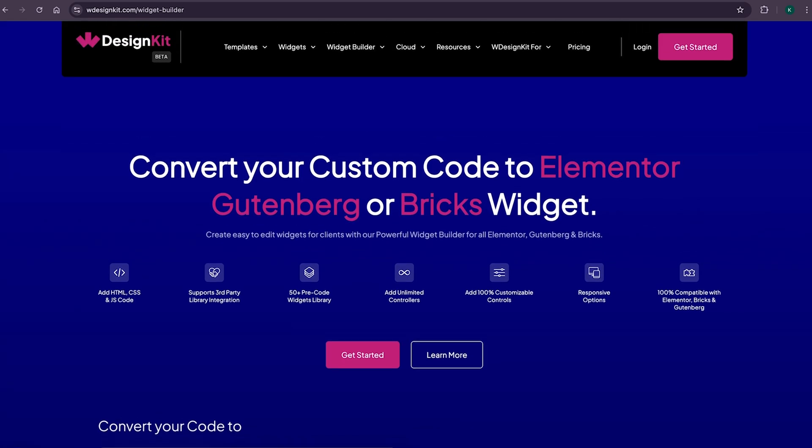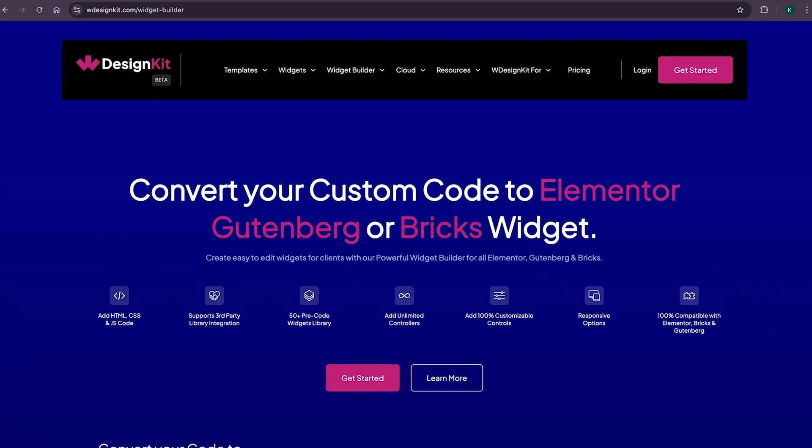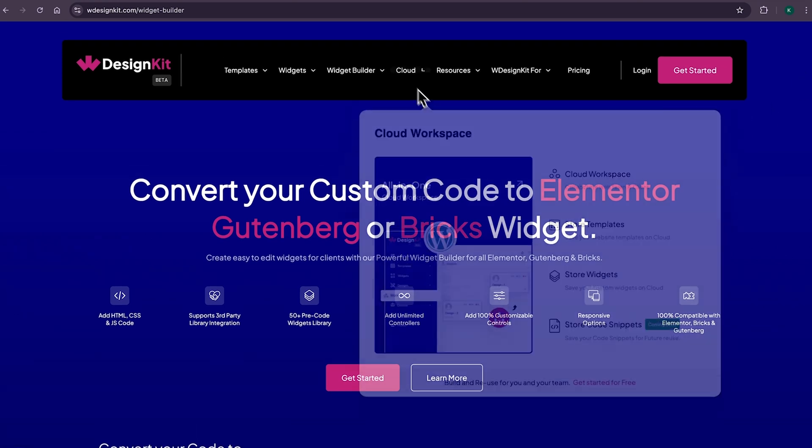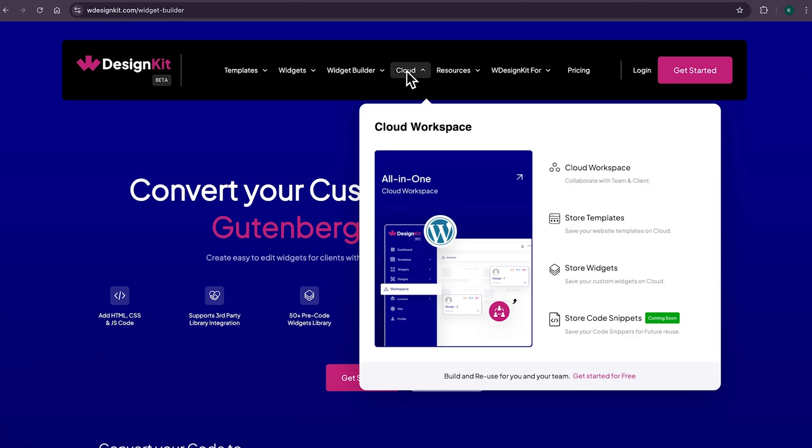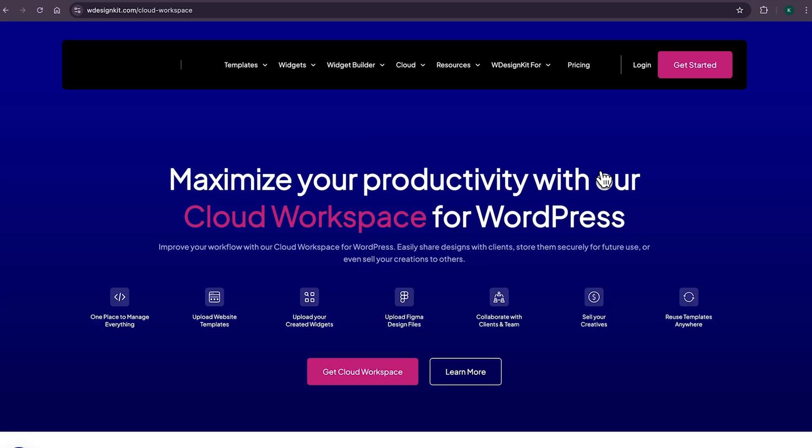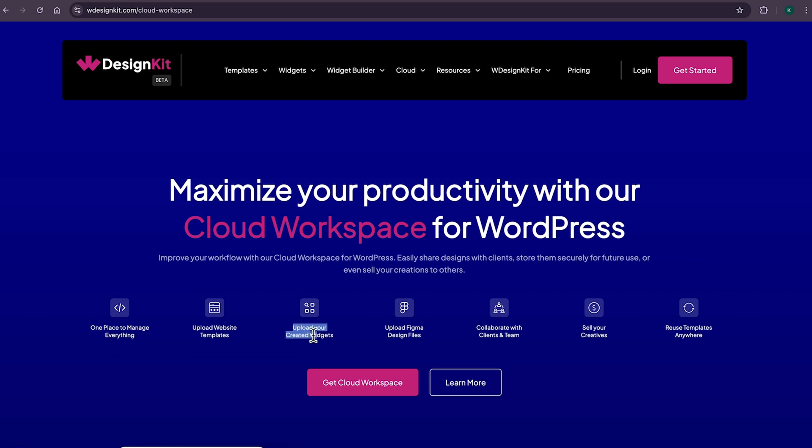Lastly, for all the power WordPress users who create multiple websites, WDesignKit also comes with its cloud workspace where you can store your created widgets and page sections on the cloud and import on any other website, as well as collaborate with your team members.